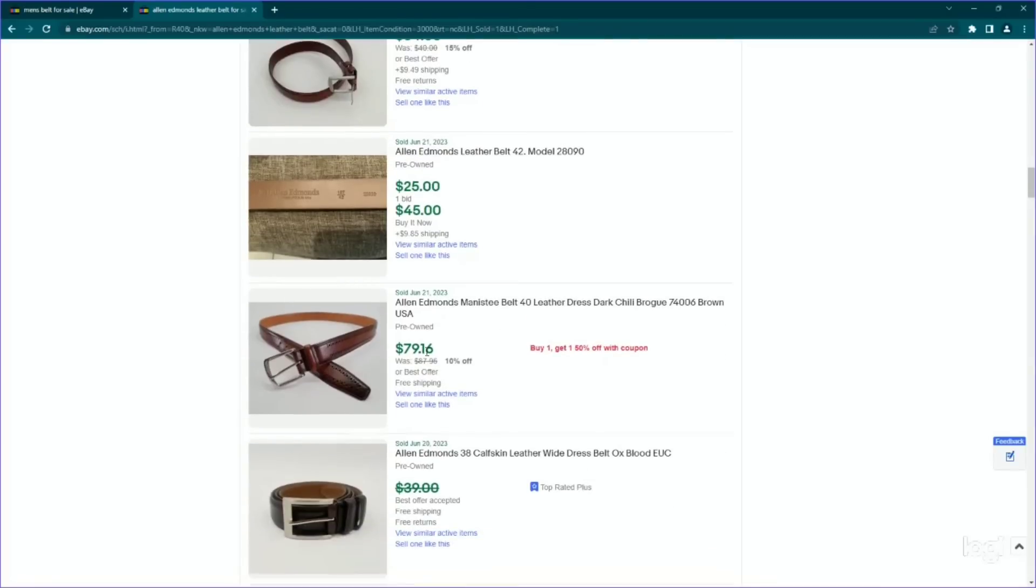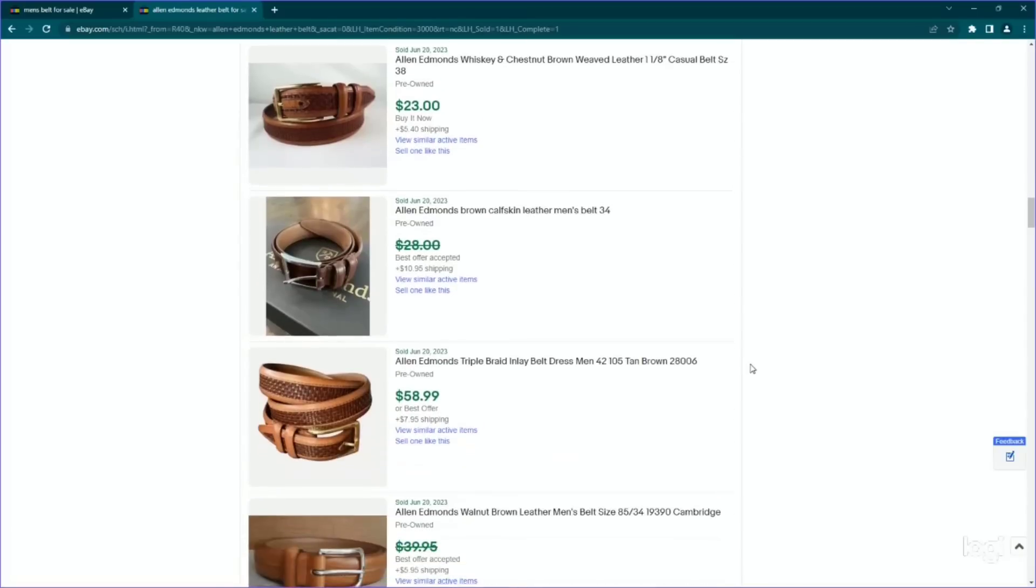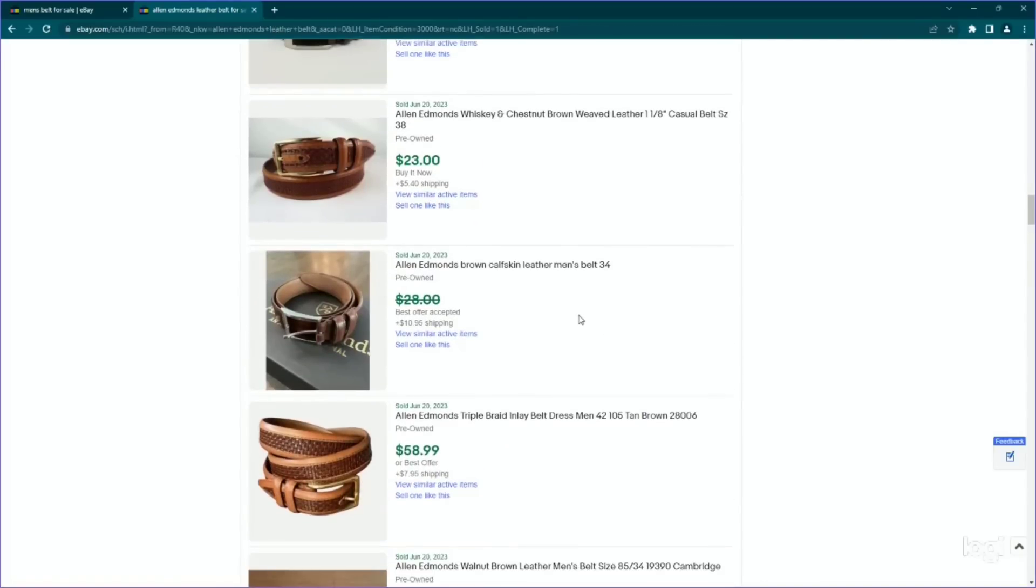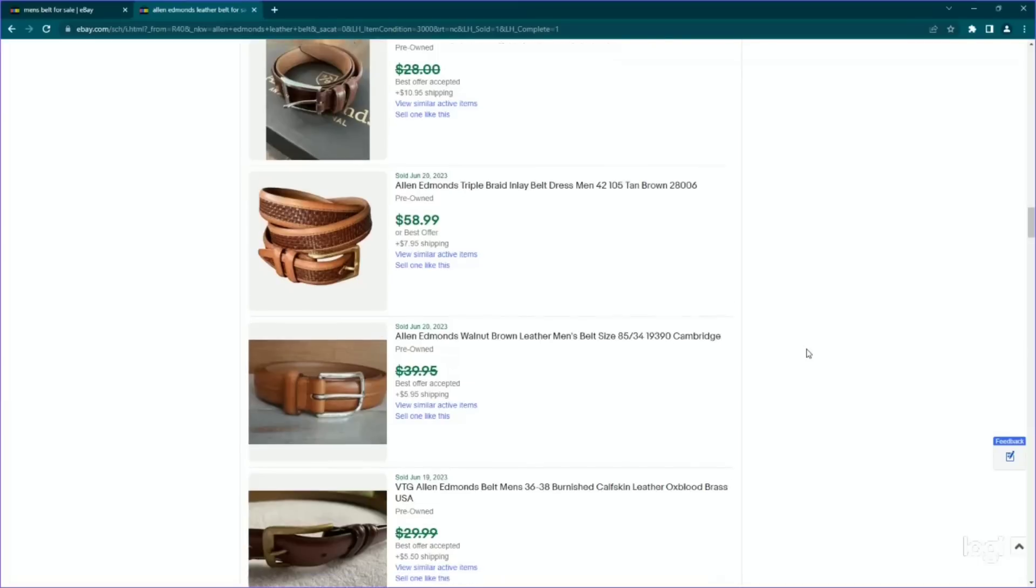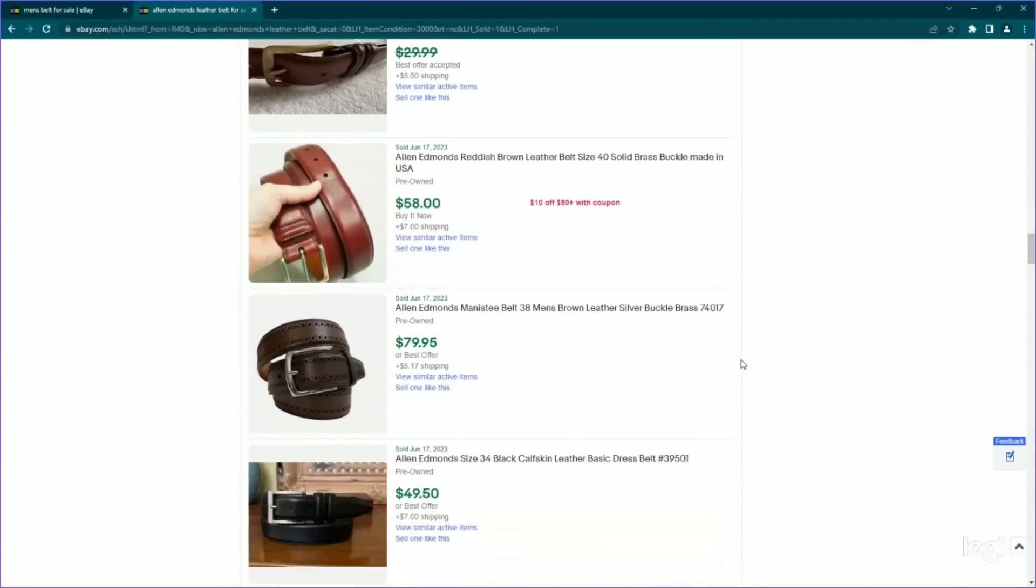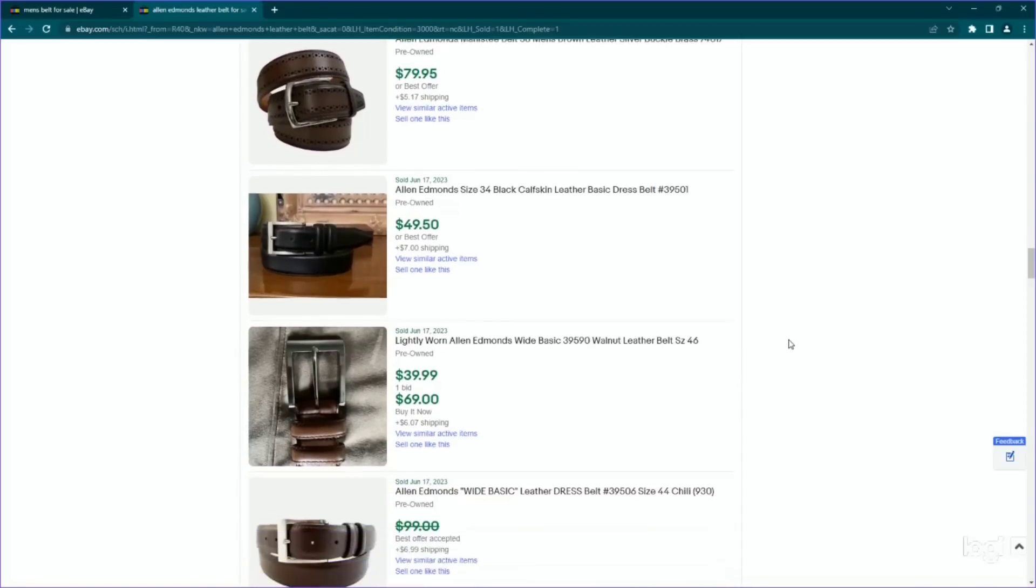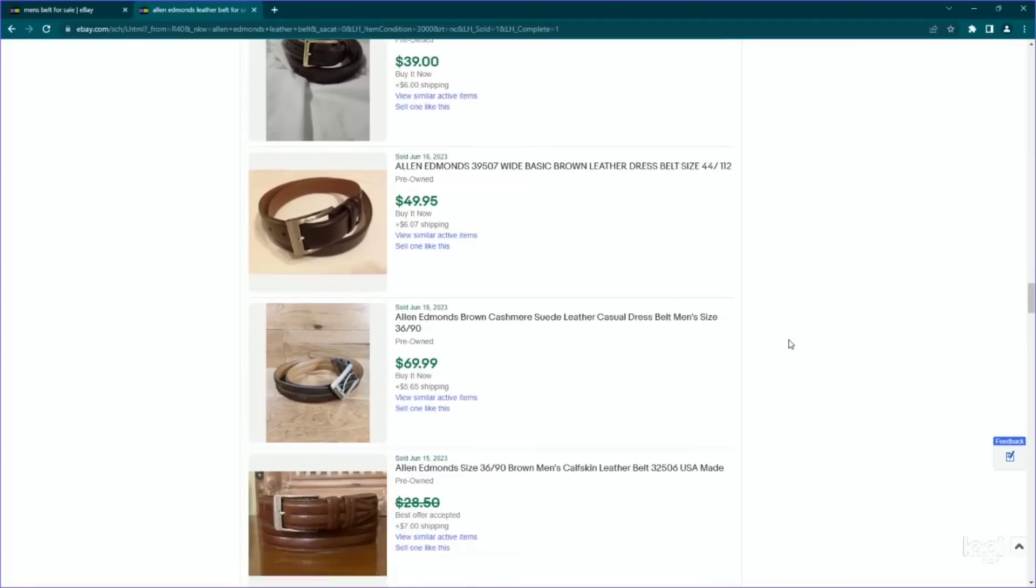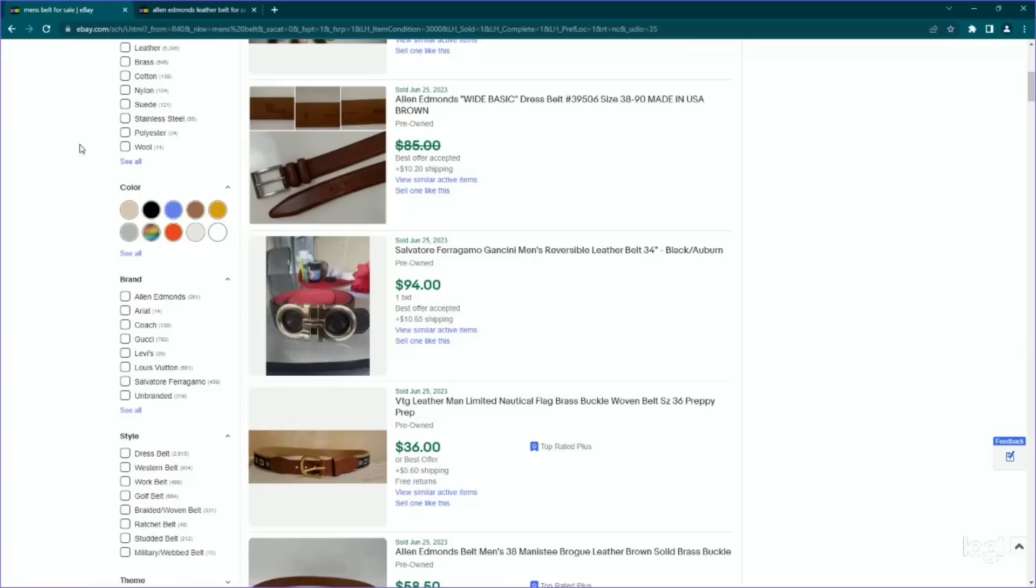Here's one that went for a lot, I would guess because of the color. Different kinds of leather can make a difference. This one has like calfskin leather. So some of the leathers are a little bit more supple than the other ones. Manistee looks like it's a popular one. Very, very interesting. Okay. So committing that one to memory Allen Edmonds, men's belts. Let's move on here.